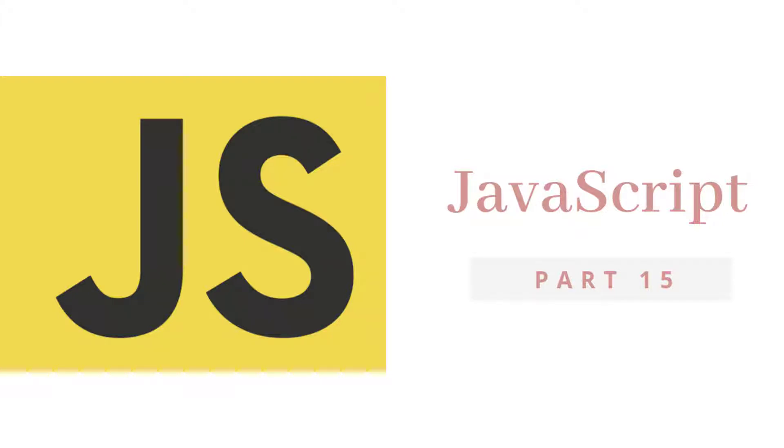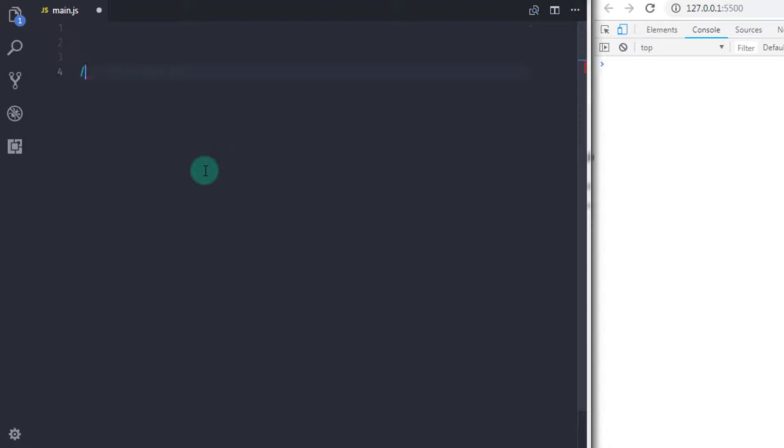Hey everyone, welcome back to JavaScript tutorial. In this lecture we will talk about expressions. We have used expressions many times till now, so in this lecture we will describe what expressions are.